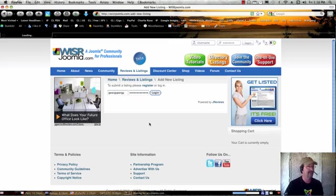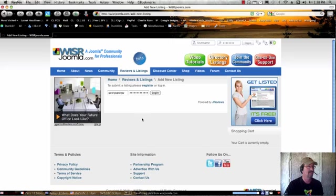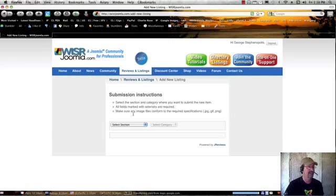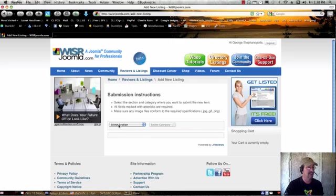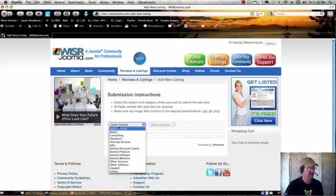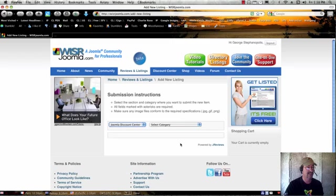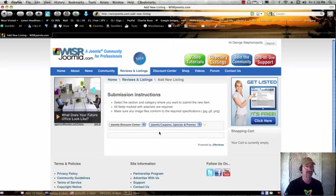You'll come to the submission form. It's going to ask you to select a section, and in this case, you're going to choose Joomla Discount Center, and then there's only one category, that's Joomla Coupons, Specials, and Promos.